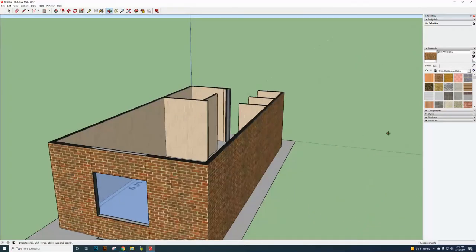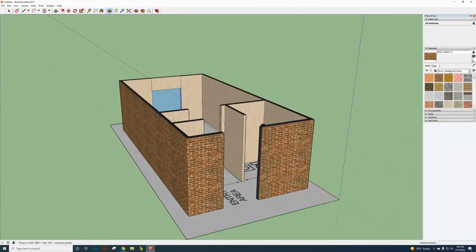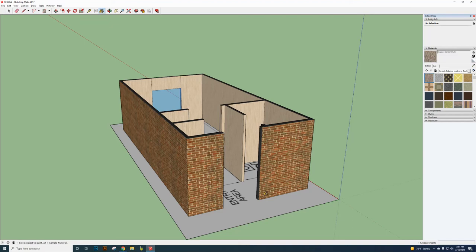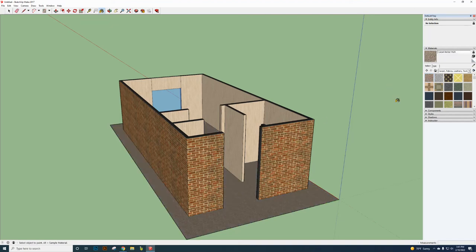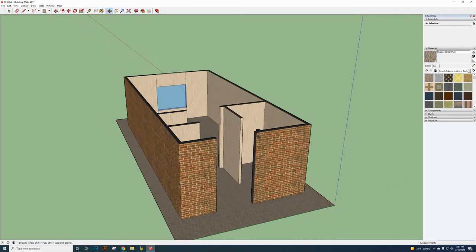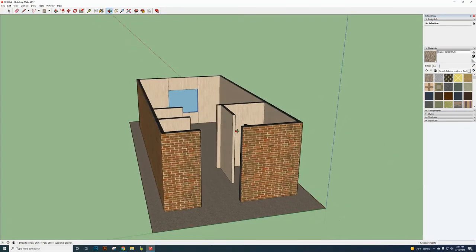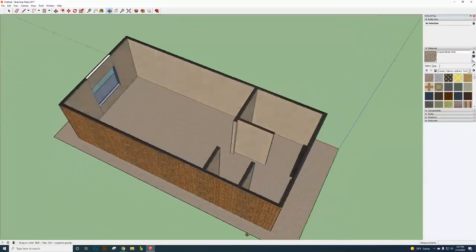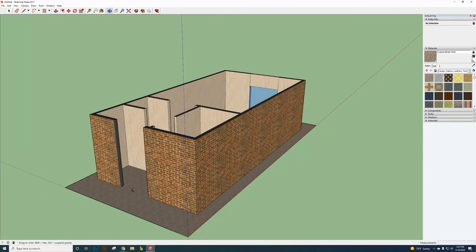For the flooring, go to Carpet and Fabrics, select the first carpet texture, and click on the floor face to apply it. Orbit around to confirm everything looks correct — the window should be 2 feet from the floor, 4 feet tall, and 2 feet from the top. All walls should be created with interior Formica, exterior brick, and carpet flooring.